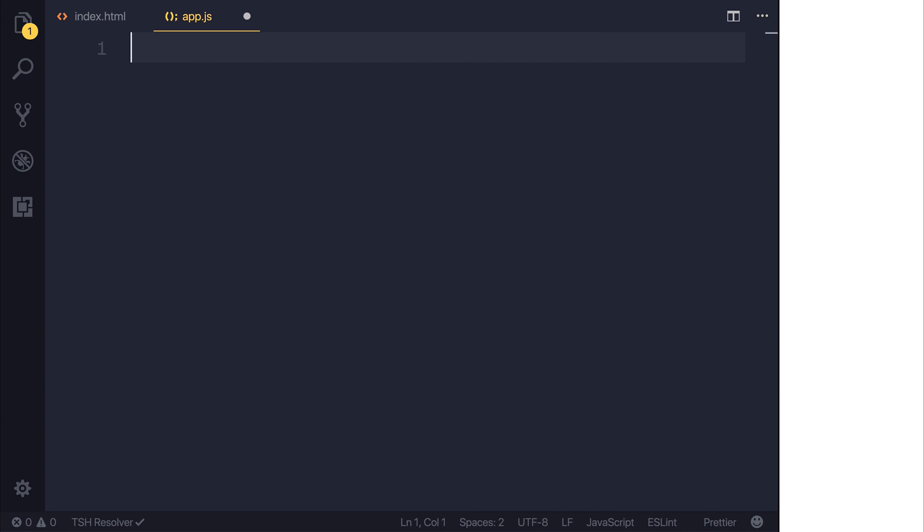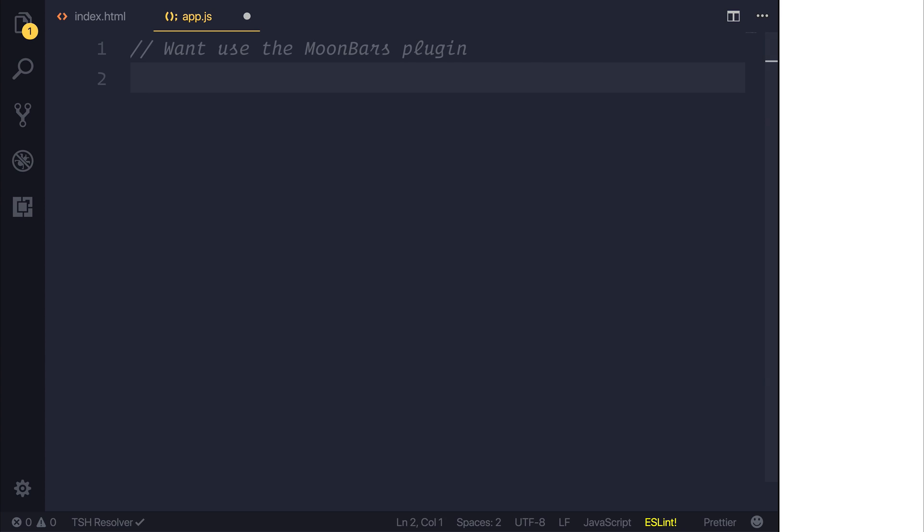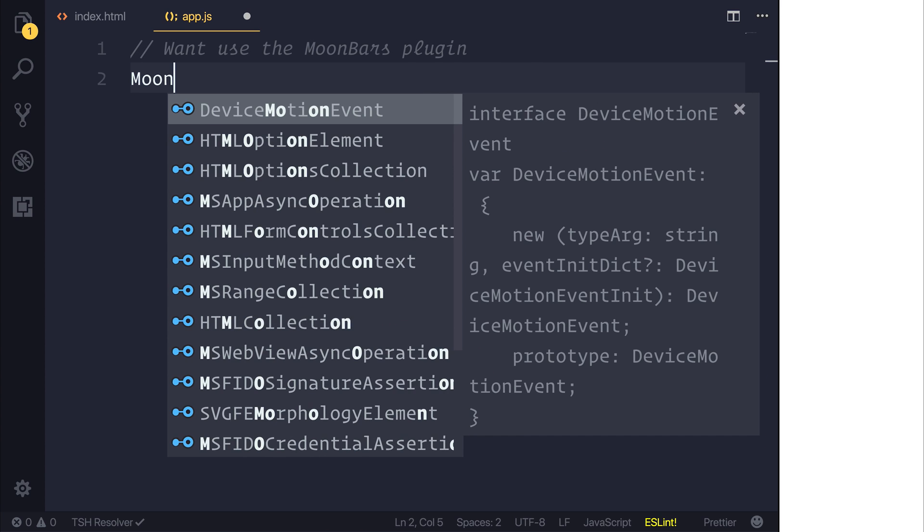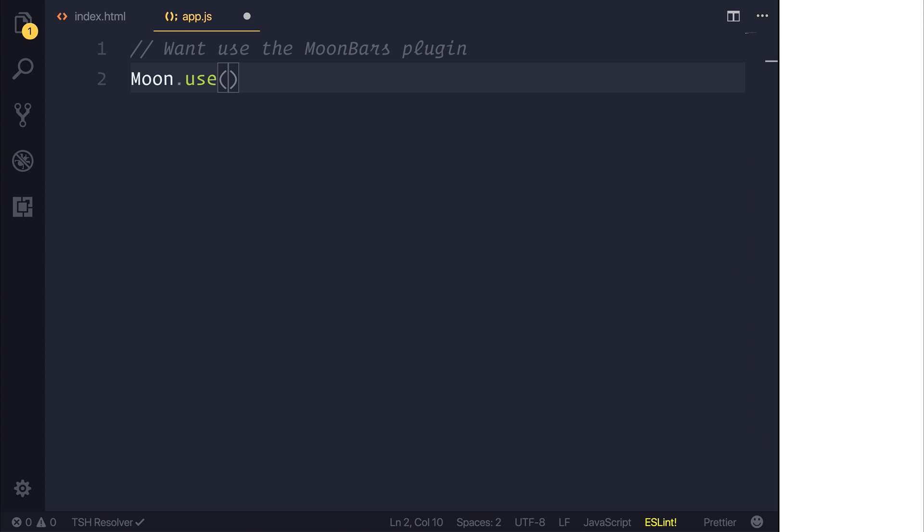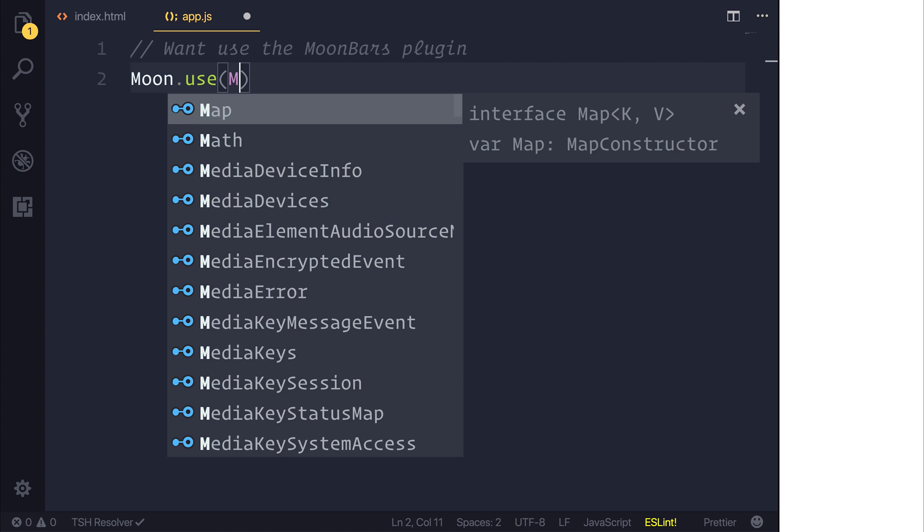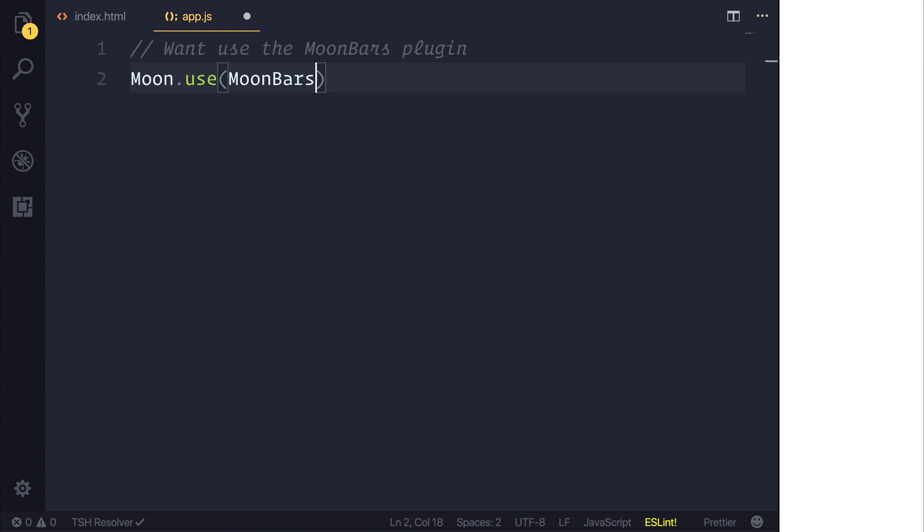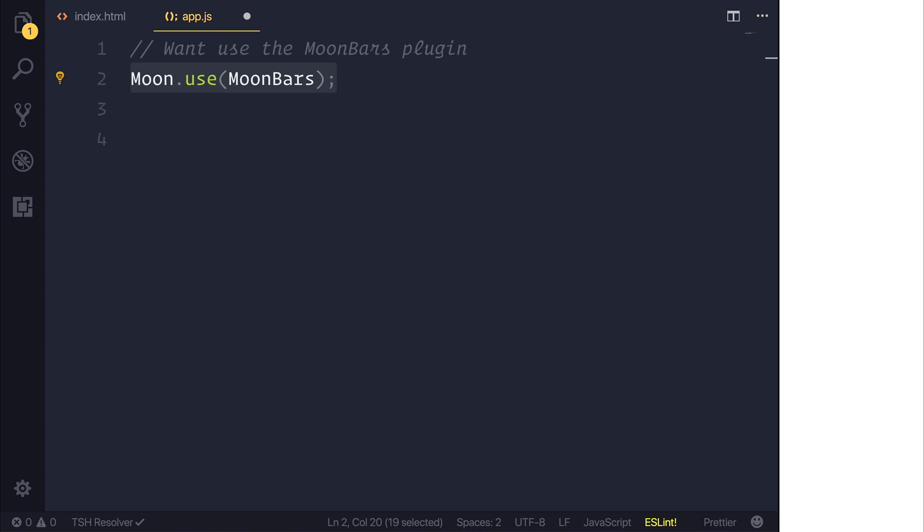So inside of app.js we need to tell moon that we want to use the moon bars plugin. And that can be done by moon.use and we'll pass in MoonBars. As we've imported that from the CDN this is a global variable here so we don't need to worry about importing this at this moment in time.